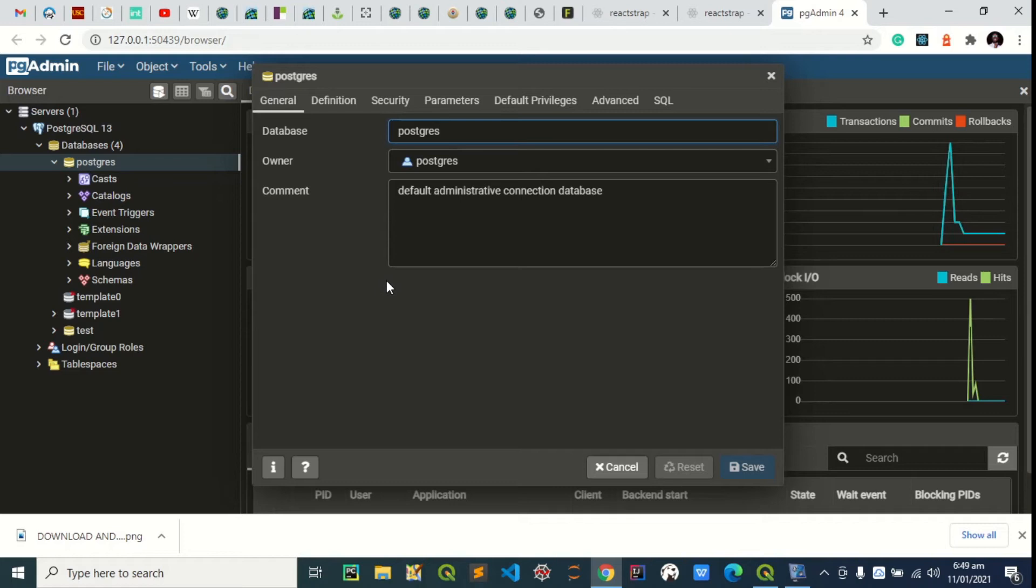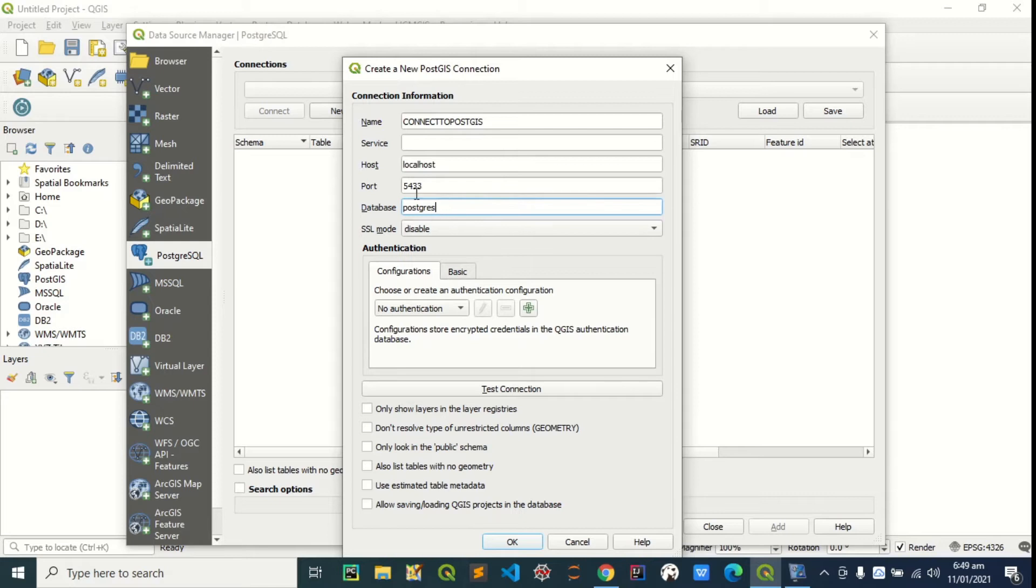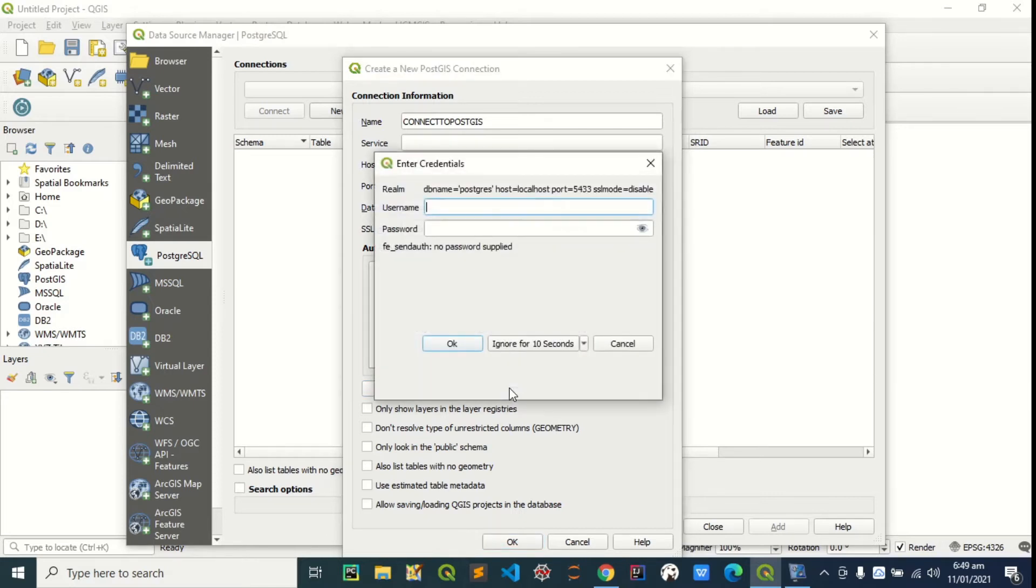To see the database name. It's right here. PostGIS. Yeah, I'm going to come back here. Let's test the connection.